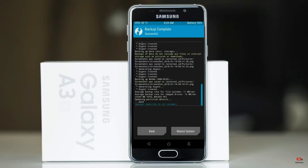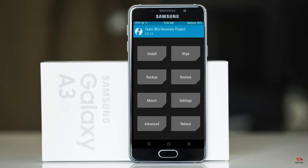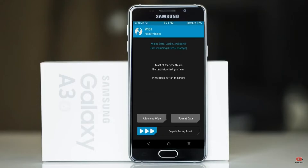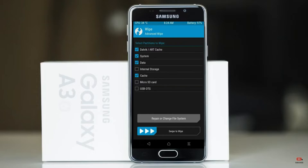Press on back. By wiping this temporary data, it will allow a clean install of this custom ROM. Select wipe, then select advanced wipe. Select Dalvik/Art cache and system data. Swipe right to confirm.